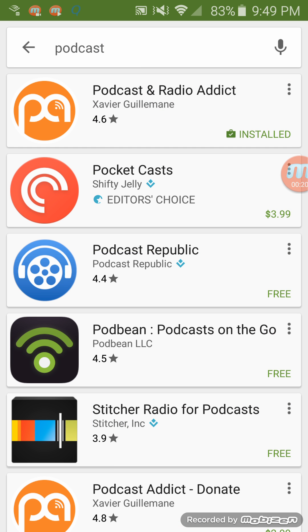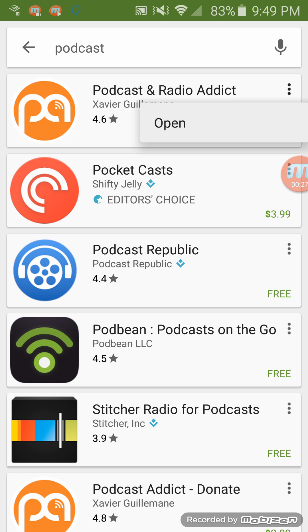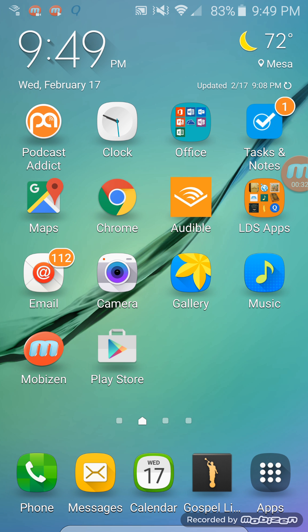Once you do that, there's a whole bunch of them. You can choose any of them you like. I like the Podcast and Radio Addict. Tap the three little dots there and it'll say download. You download it. I've already got this one downloaded and it's up here on the top left of the screen.